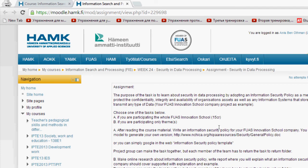The purpose of the task is to learn about security in data processing by adopting an information security policy as a measure to protect the confidentiality, integrity, and availability of an organization's assets, as well as any information system that stores, processes, or transmits any type of data. For example, your Innovation School company project — you have a project, you have data, you have written documents — these are considered assets. How do you protect these assets while processing, developing, or building them?